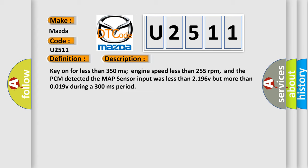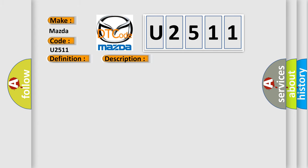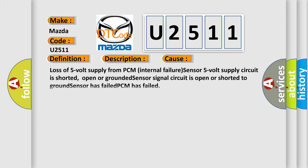This diagnostic error occurs most often in these cases: Loss of 5-volt supply from PCM internal failure, sensor 5-volt supply circuit is shorted, open or grounded, sensor signal circuit is open or shorted to ground, sensor has failed, PCM has failed.